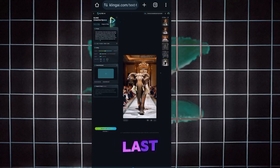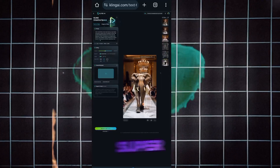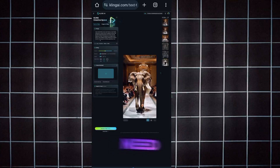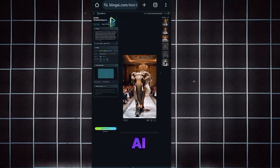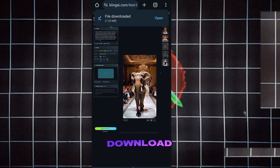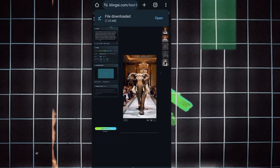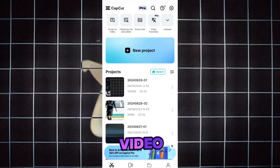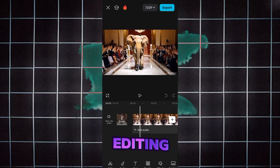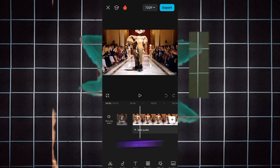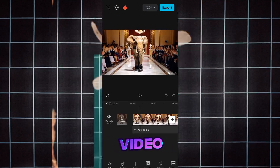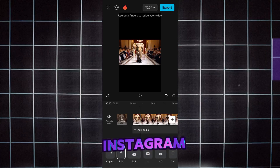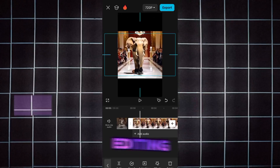Now let's move to the last tip, which is super important. Use this AI tool to animate and download your video. Make sure your video has at least 5 to 10 clips. It's time for video editing — the most crucial part of creating a great video. After that, you can share your finished video on Instagram.